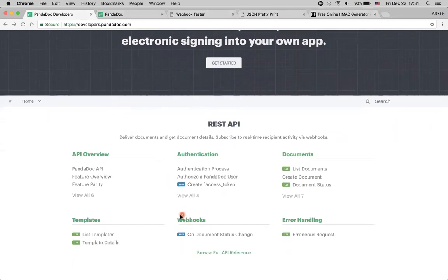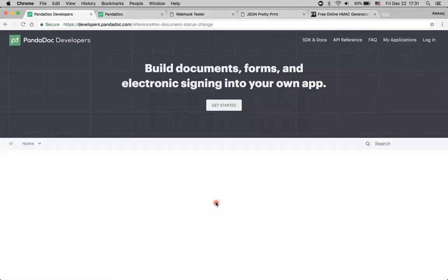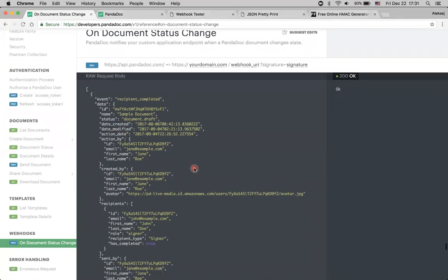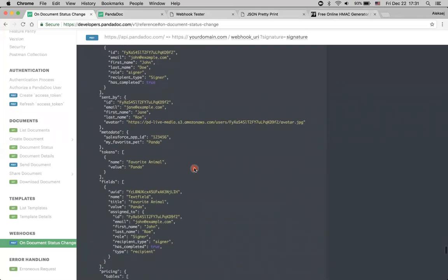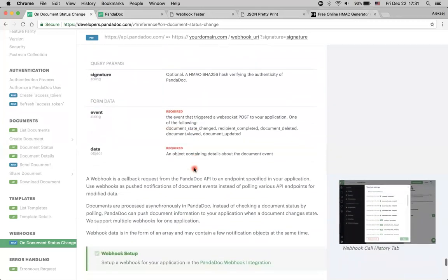Here we can easily find the webhook section — just click here and find the documentation. We get an example of what you will receive when you set up webhooks on your account, as well as other information.